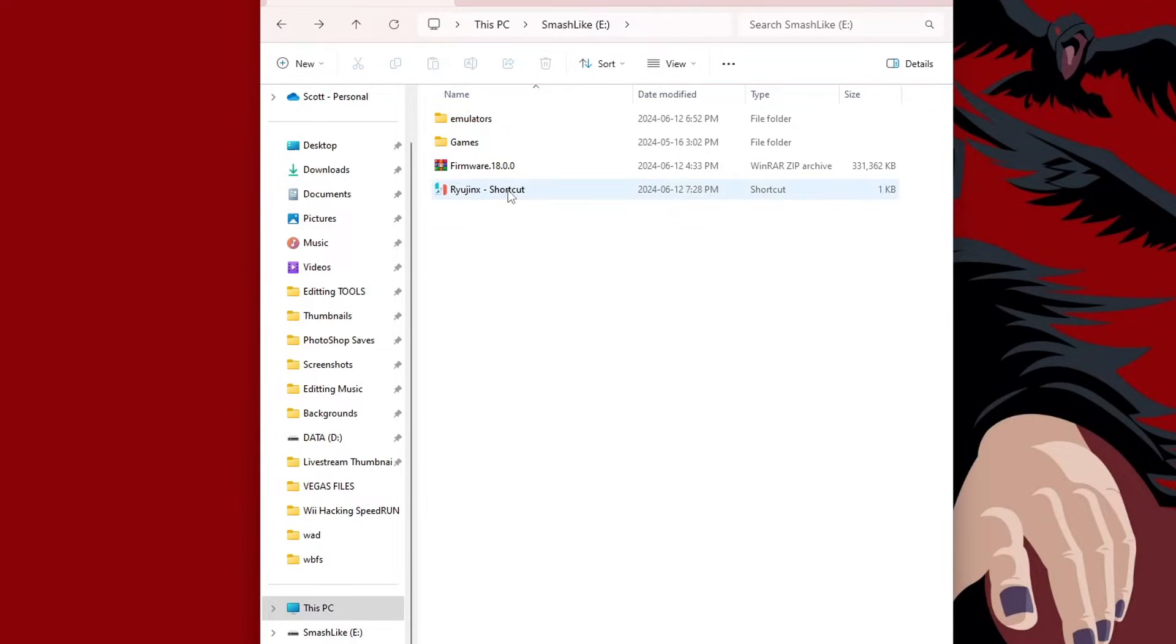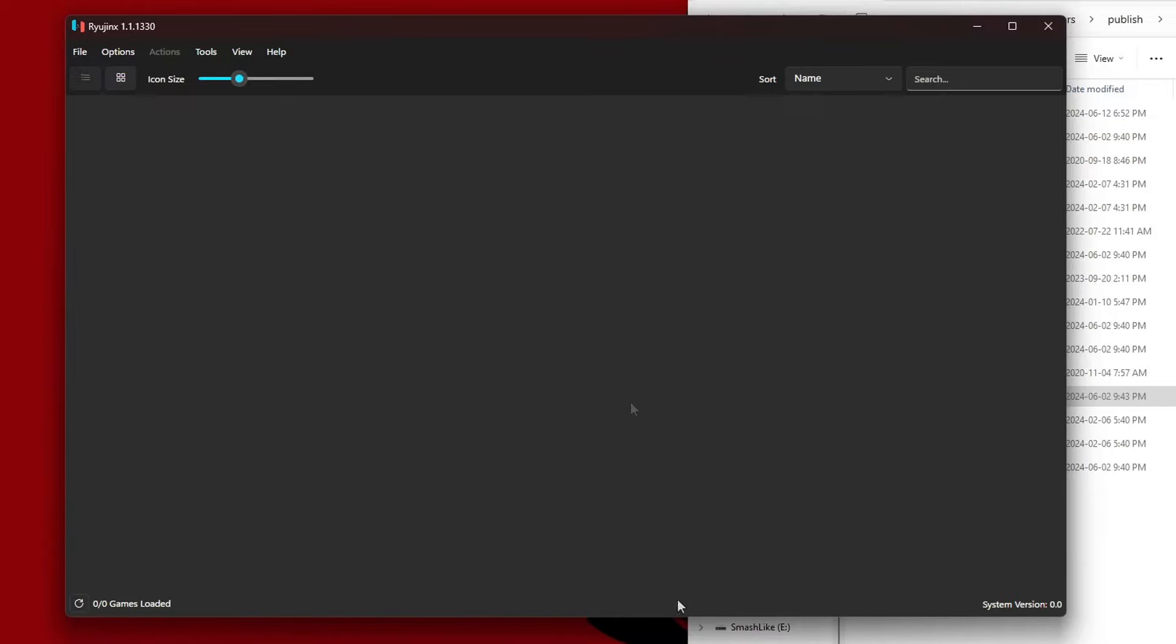Now I can just double click on that and it will load into Ryujinx. There we go, we successfully installed the prod.keys and title.keys.